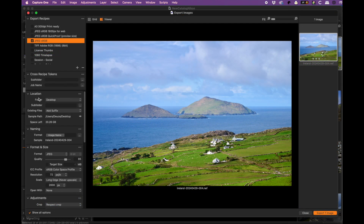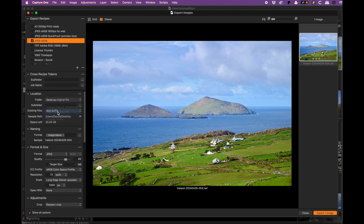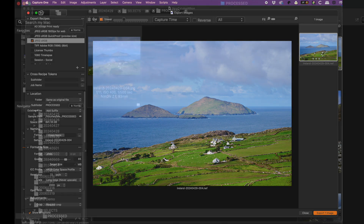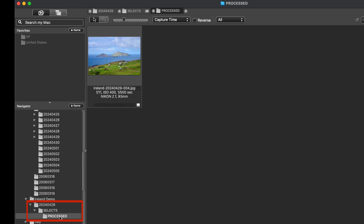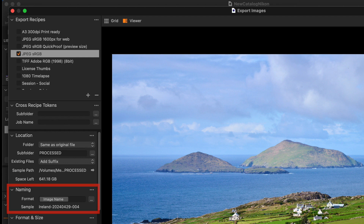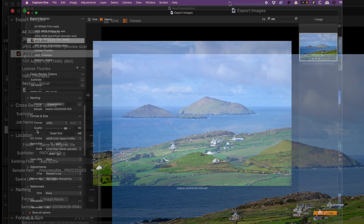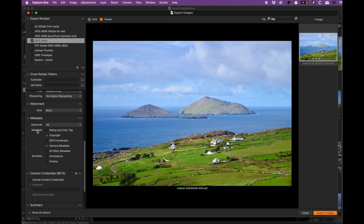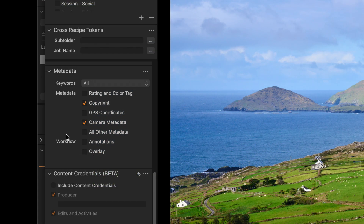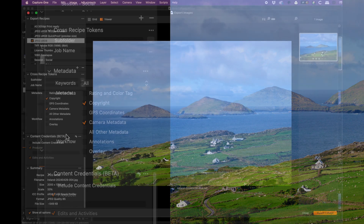In the export dialog, set all of your options as desired — like file dimensions and sharpening. For the destination folder, I just keep it the same as the source folder but put the exports in a subfolder called Processed. So my Selects folder will have a subfolder called Processed inside it, keeping all of my processed JPEGs away from those raw files. Set naming to Image Name so the original filename is retained. Then in the metadata section, make sure you're saving all of the metadata you want — which could be everything, or maybe just a copyright notice — then export your photos.